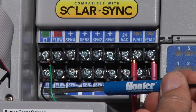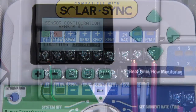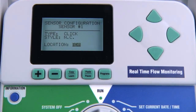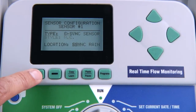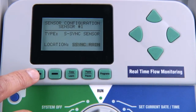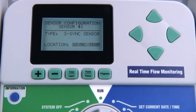Solar Sync sensor settings will be covered in a separate video in greater detail. You also have the option of choosing ADM if the sensor is connected through an ICD SIN or sensor decoder via the two-wire path, which will be covered in a later decoder systems video. The two other location options are Solar Sync Rain and Solar Sync Temp, which are only used when you have a Solar Sync sensor connected.